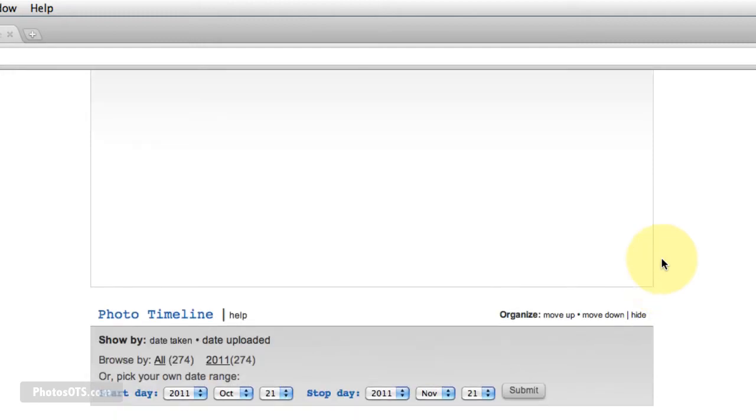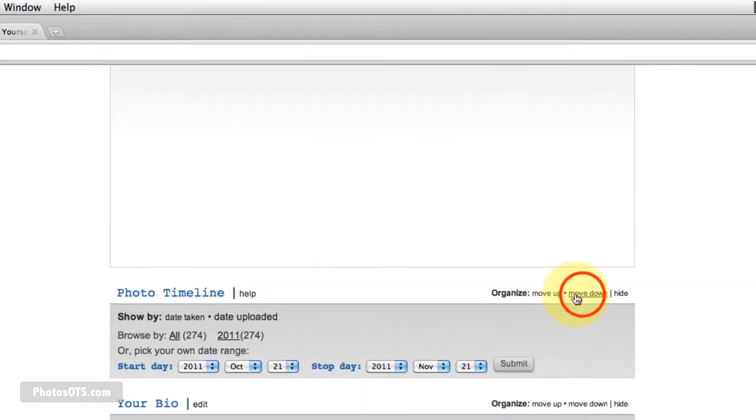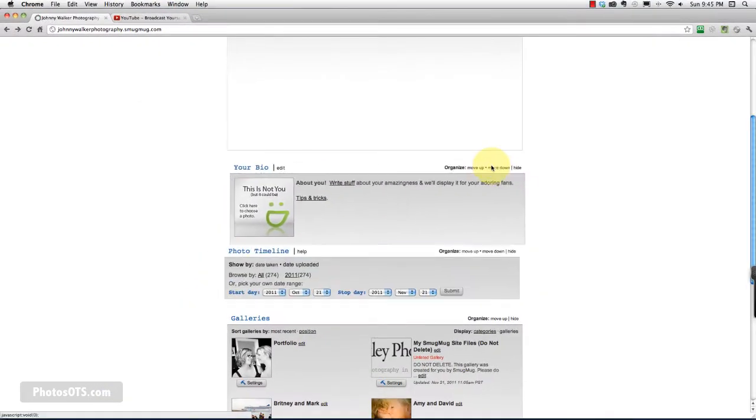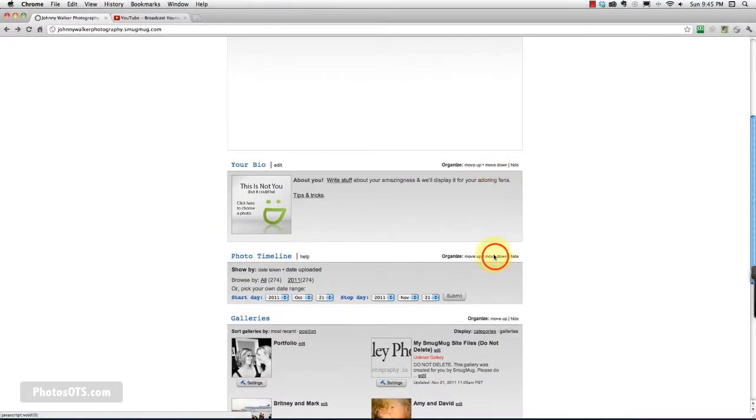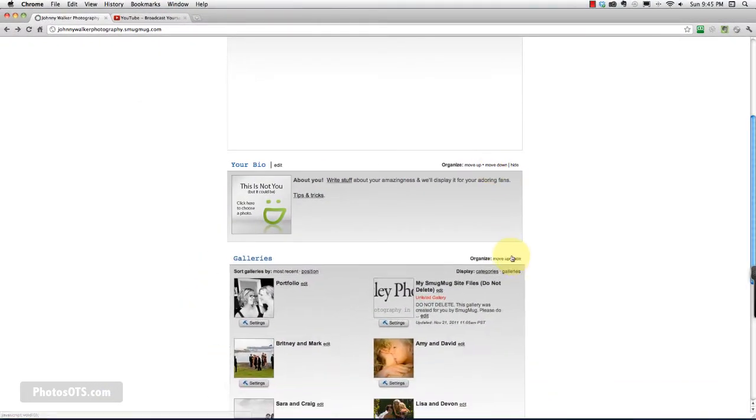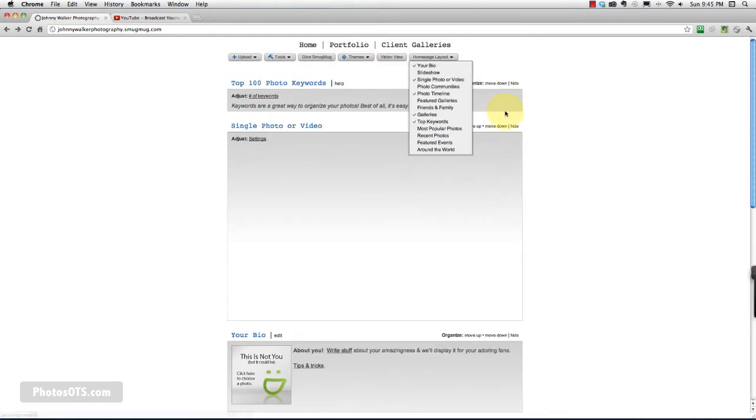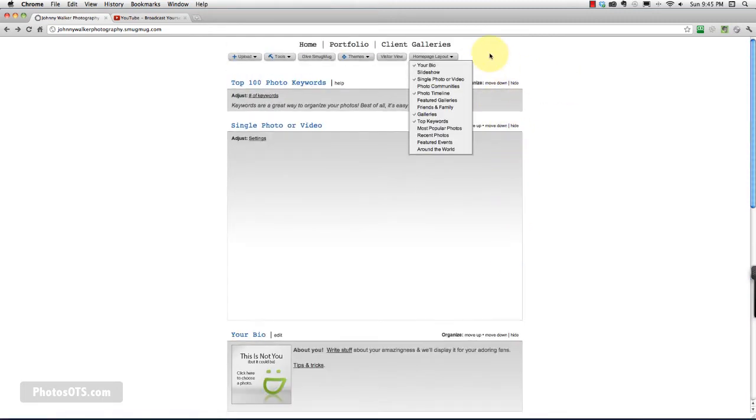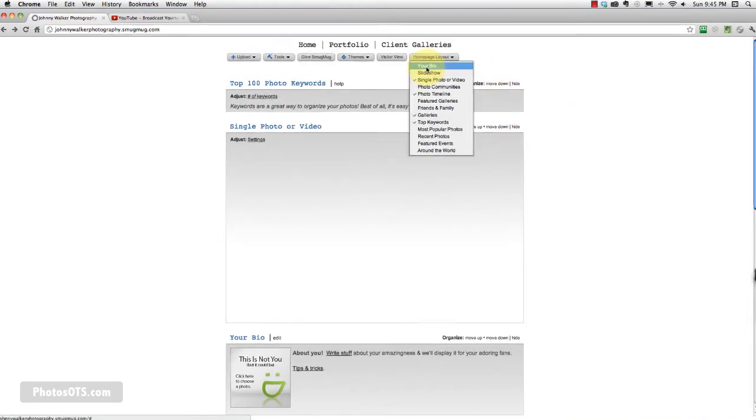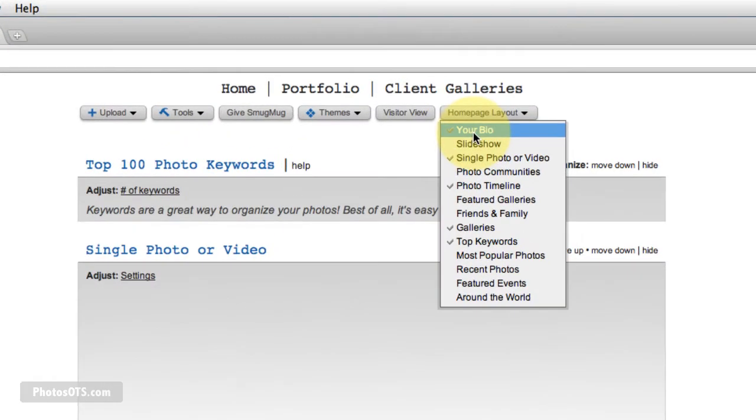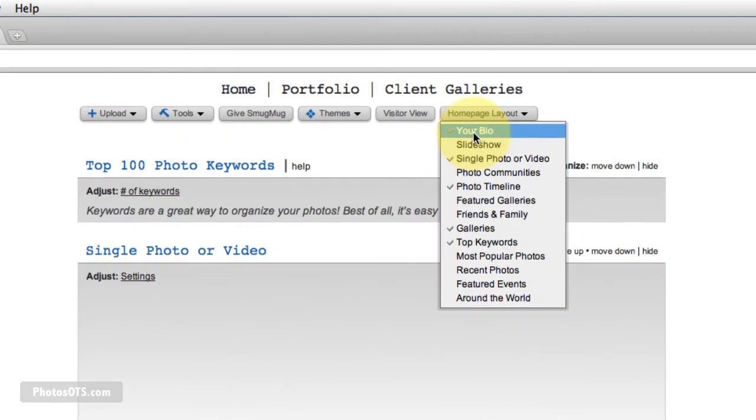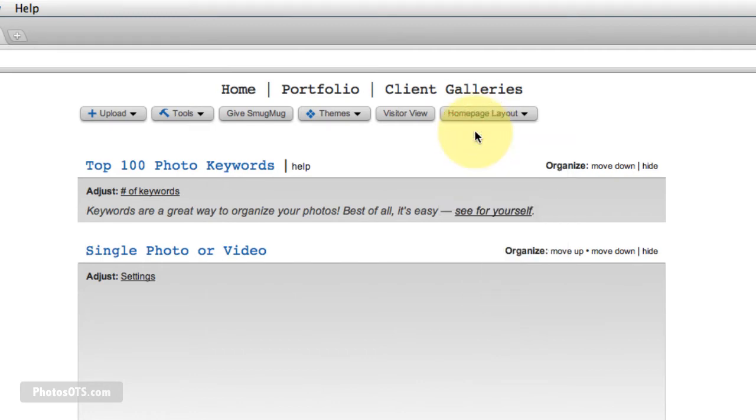So if I wanted to move this photo timeline down, I can press the move down, it switches and I keep moving it down. So it's really fancy. SmugMug's done great work on allowing you to customize your homepage how you want it. But like I've said over and over, I want this site to be very, very clean.